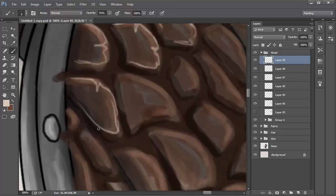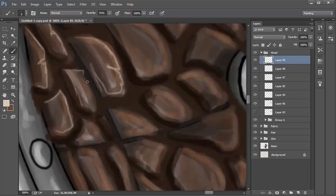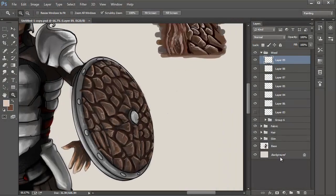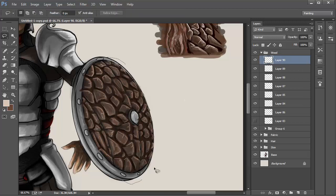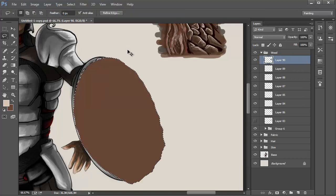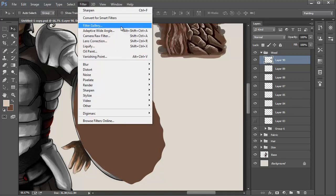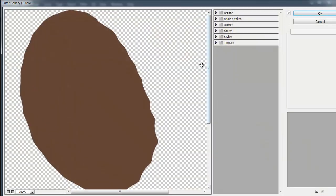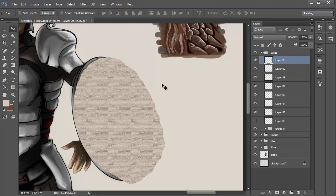There we are, we can now add some extra texture and light to the shield. To do this, let's start off by placing a grain effect on top of the shield. Use the lasso tool to draw a circular shape around the shield. Create a new layer and fill this in with a medium brown. When done, go into Filter, Filter Gallery and select the Conte Crayon filter. Click OK.